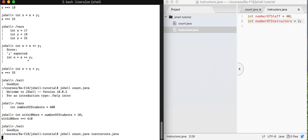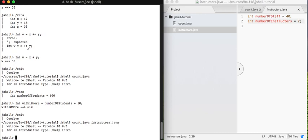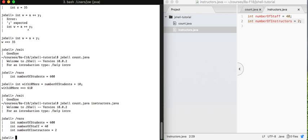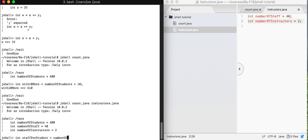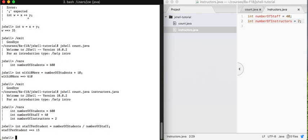And that means over here what I can do is run both count.java and instructors.java. And all of the declarations from both of these files will be loaded. So if I run vars we see all of these and now we could do calculations with them like int staff per student equals number of students divided by number of staff. And we'd be able to get answers out from there.